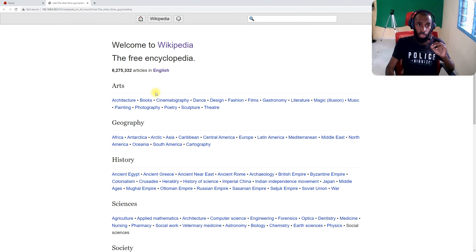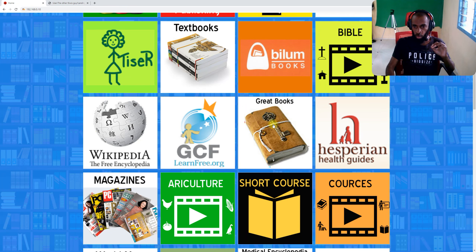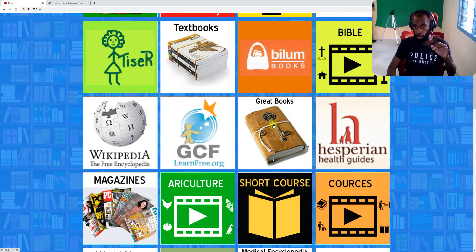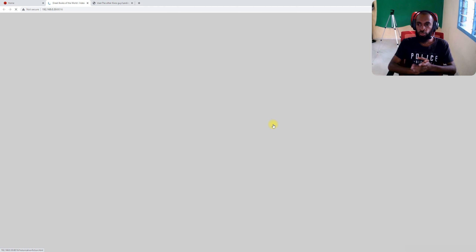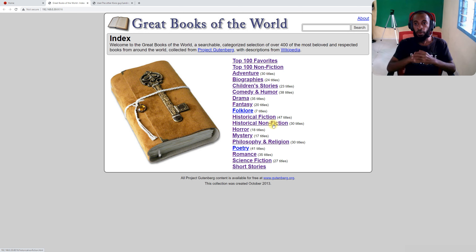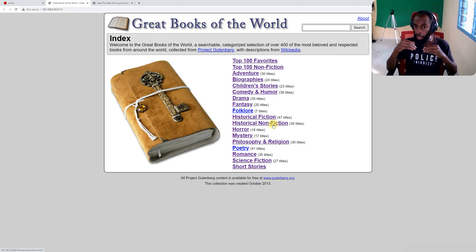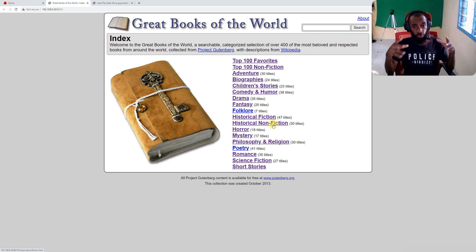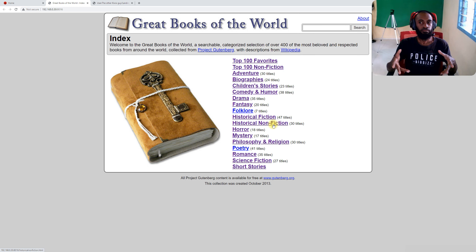Let me continue with the next one: Great Books of the World. Great Books of the World is a place where all books are stored inside. You can look - it's displaying over 400 books. There are non-fiction, adventures, biography, children's stories, comedy, drama, fantasy, history, horror, mysteries, and more.